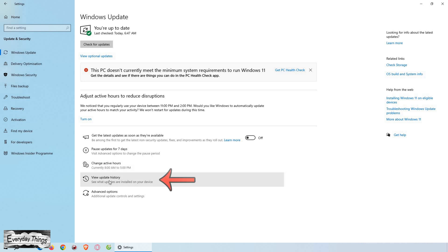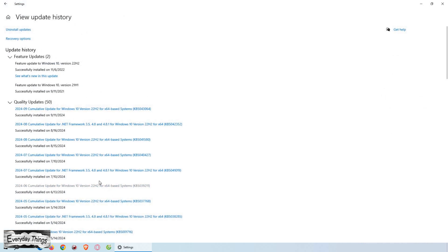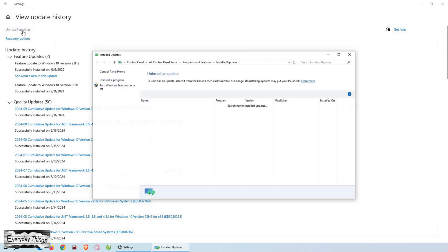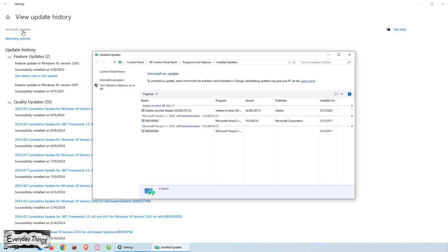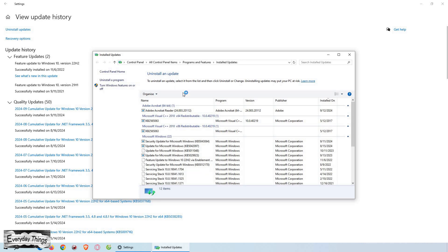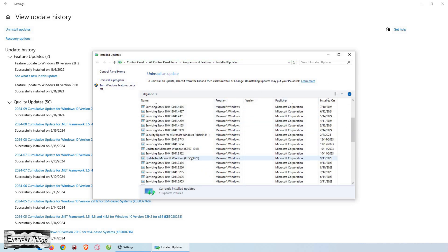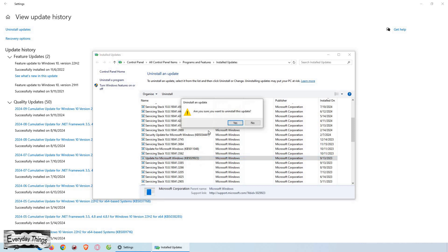Then, click on view update history. In the update history section, click on uninstall updates. You'll see a list of your installed updates. To uninstall one, select the update you want to remove and right-click on it, then click uninstall. A confirmation window will appear; click yes to proceed.